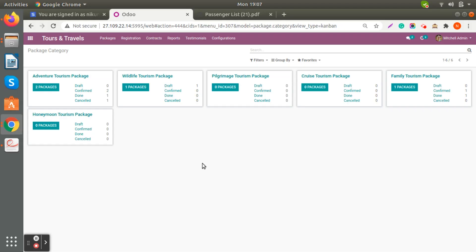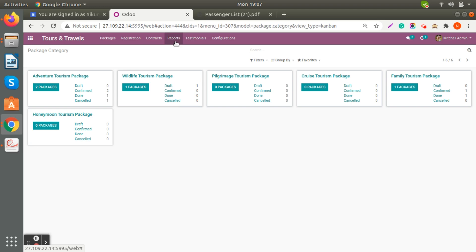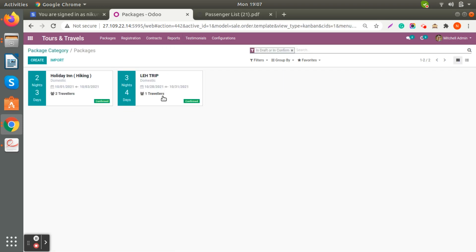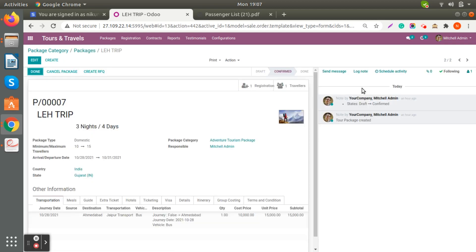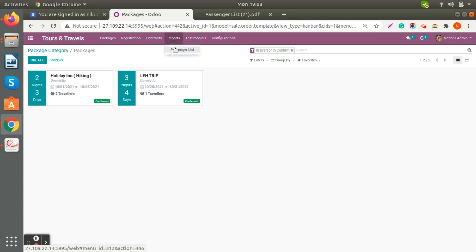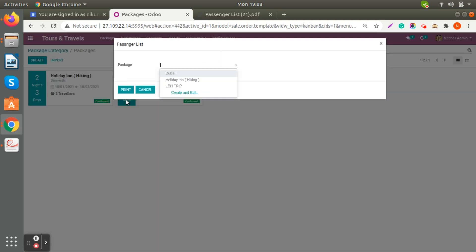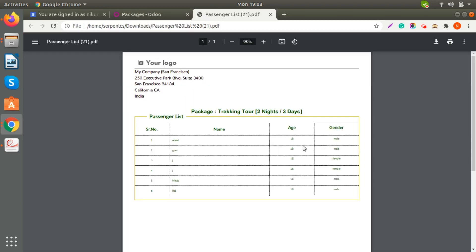Let's jump into the tour part. Here you can see the package categories. When you click on Reports, first we need to check the confirmed tour package and how many total registrations have occurred for a specific tour plan. When you select any specific tour plan and print the PDF form, you can see the list of passengers for that specific tour plan with their age as well as gender.